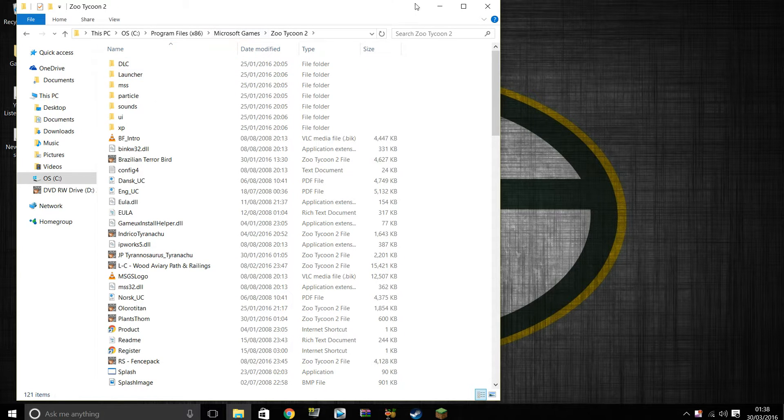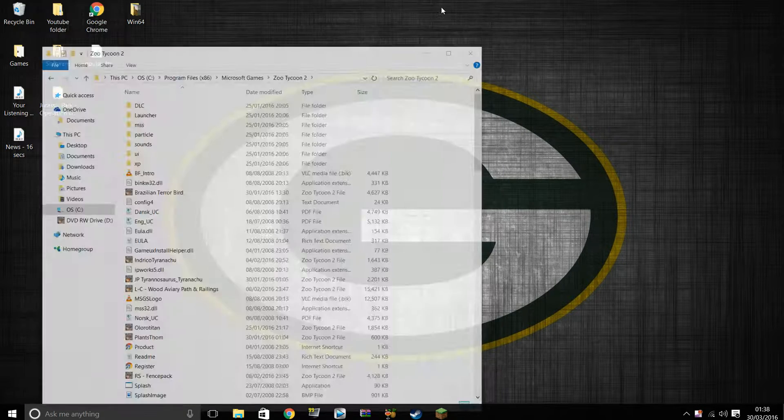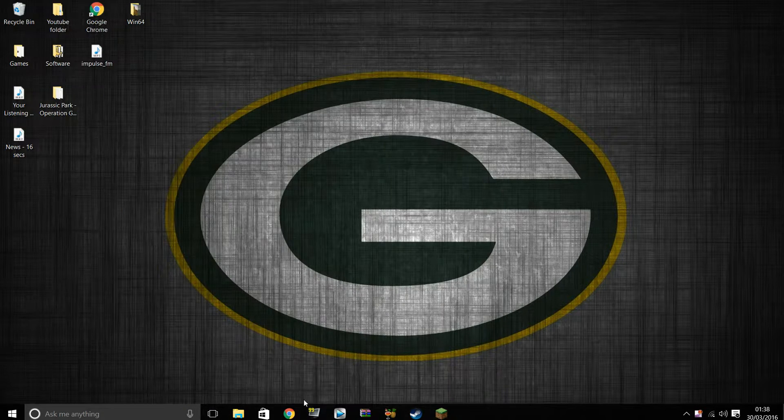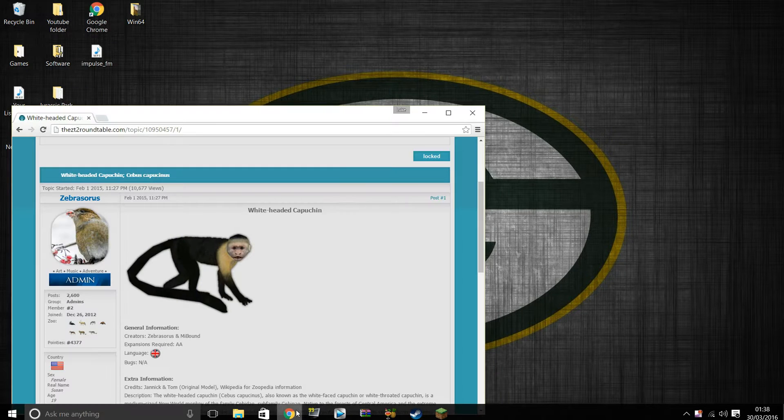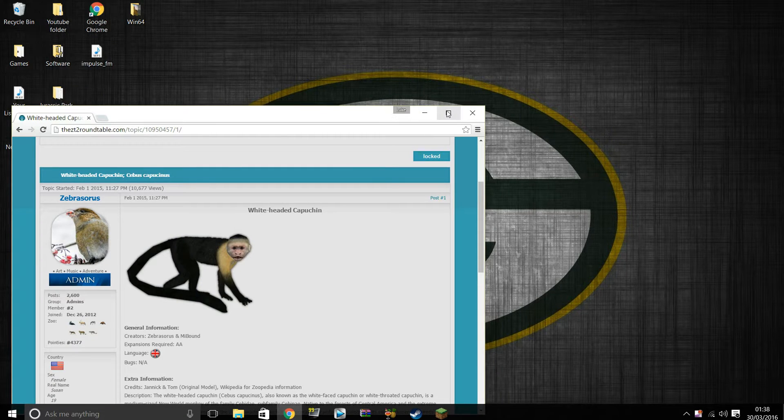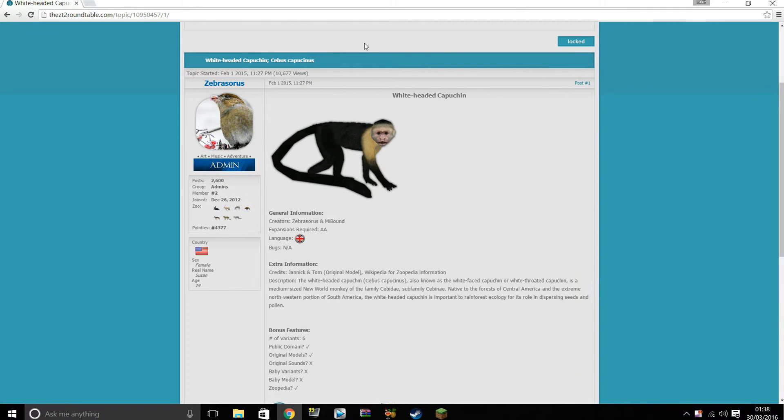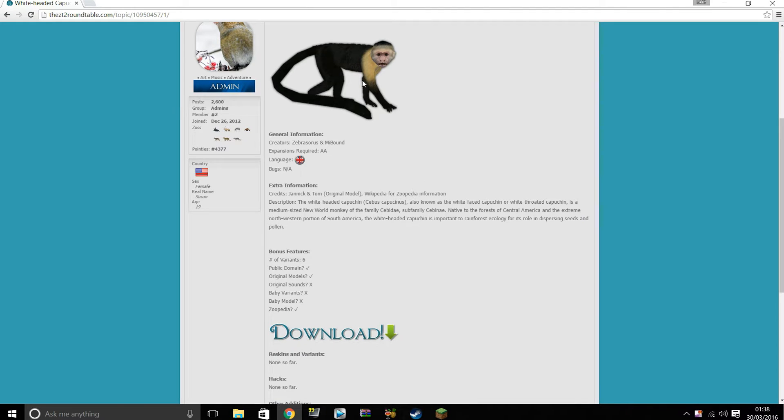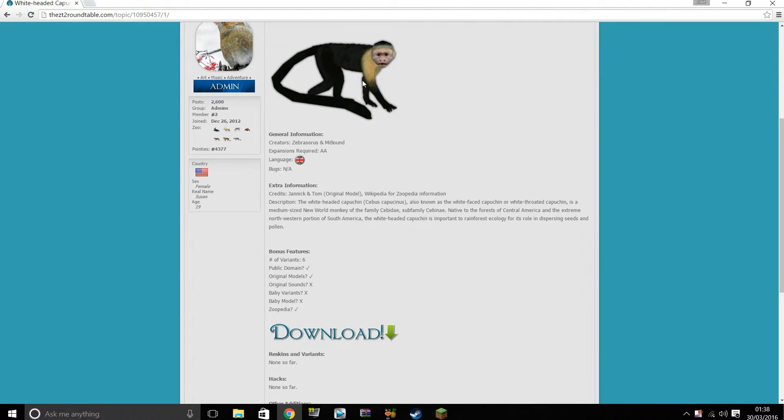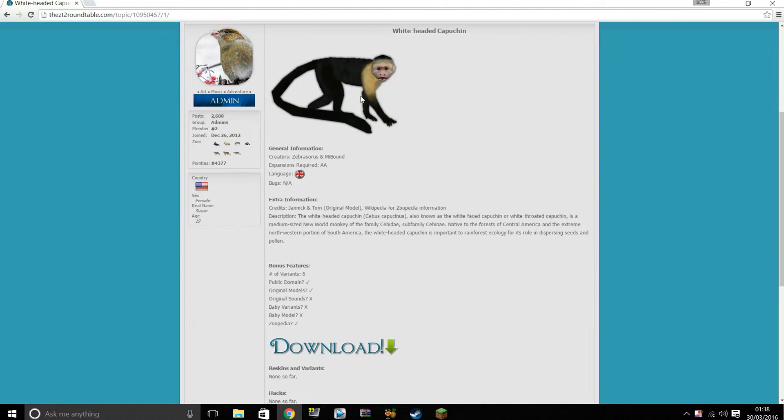Okay now this is what we need, we can minimize this. Now as you can see here, I am going to install a whitehead capuchin into my Zoo Tycoon 2 zoos.